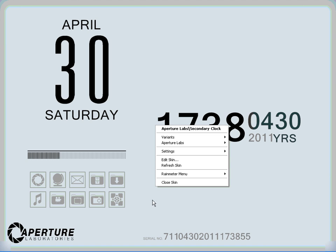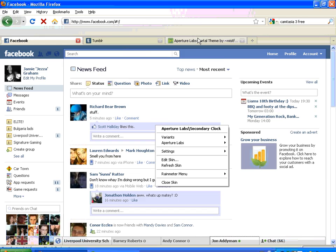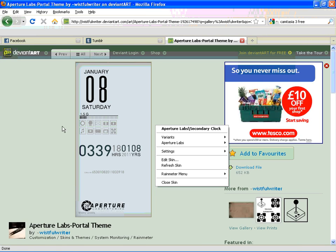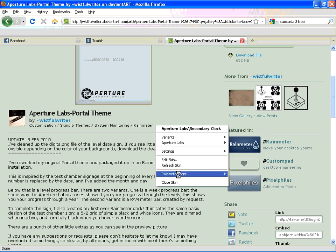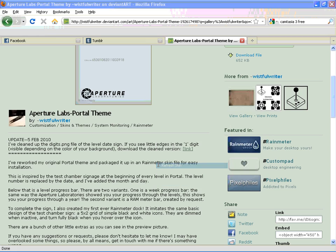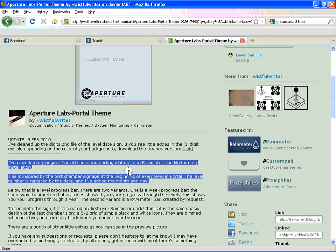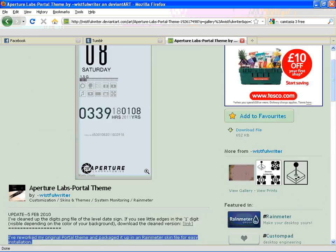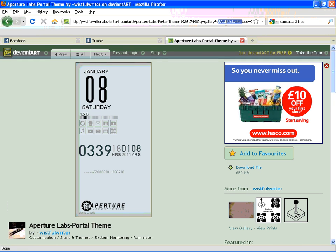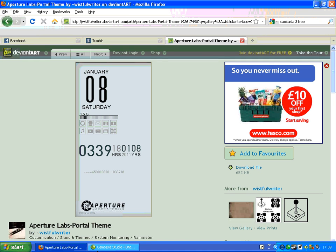And that's it basically - dead easy to set up. Just download the files from this fellow on DeviantArt, his name is WistfulWriter. There he is on DeviantArt, there's the link, and that's it - simple as.